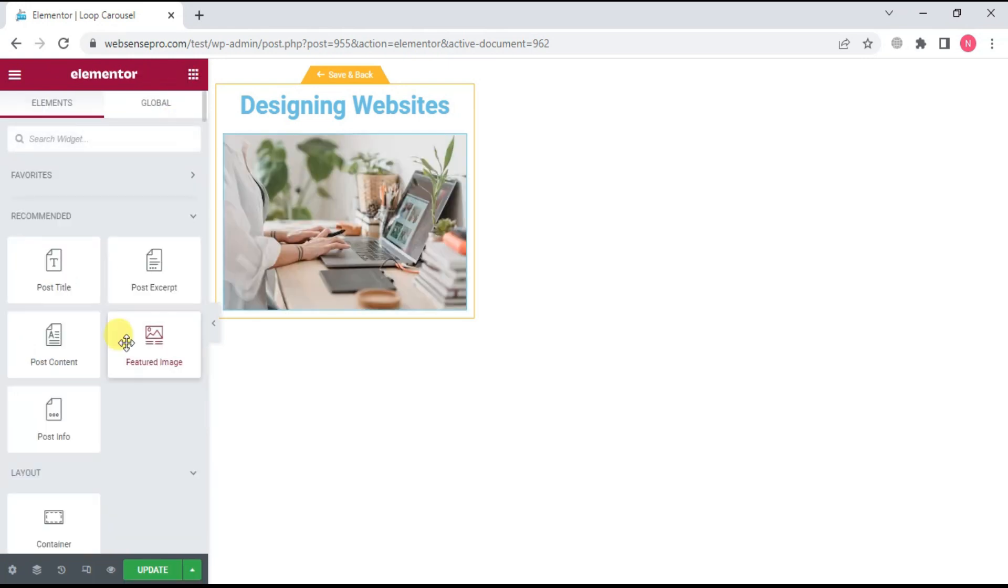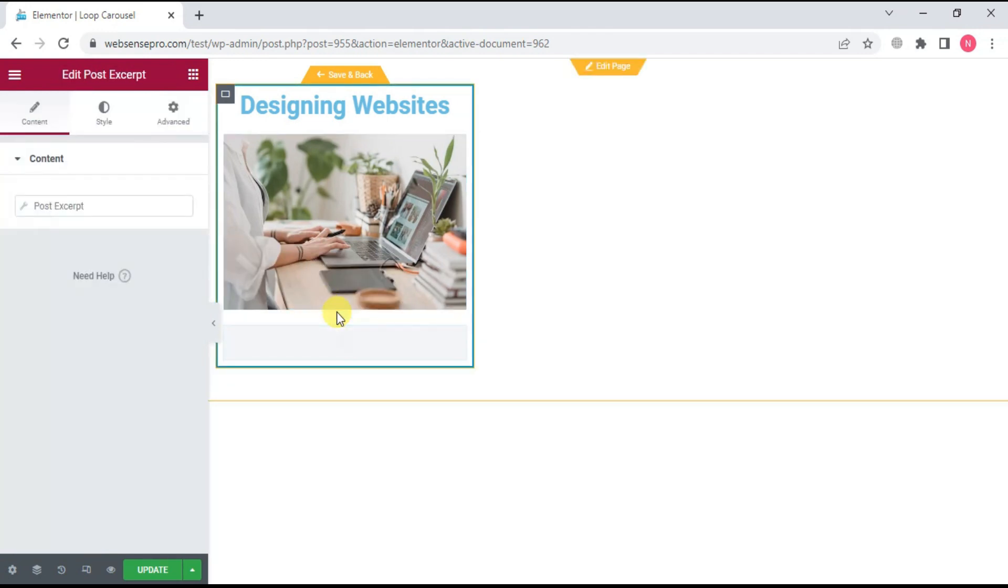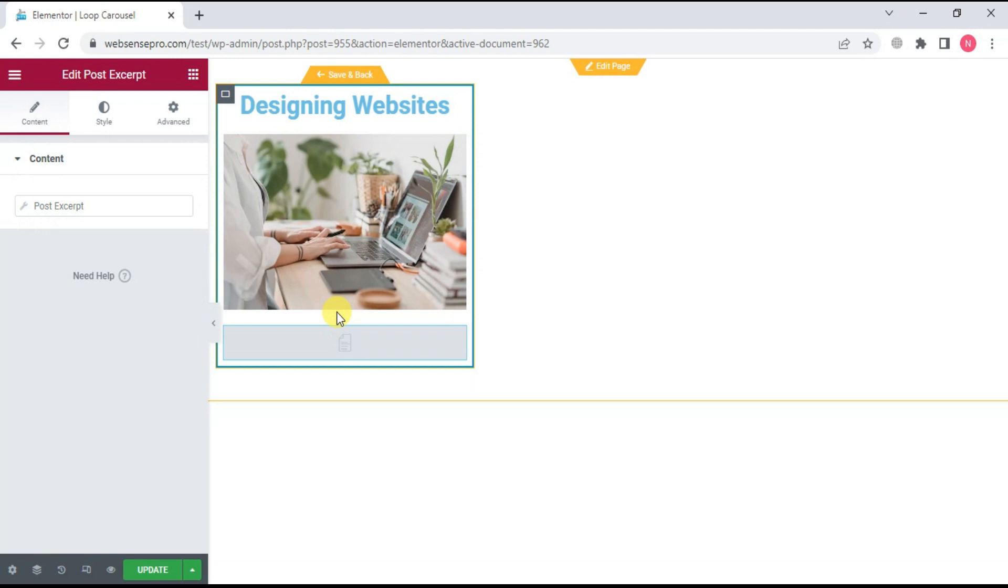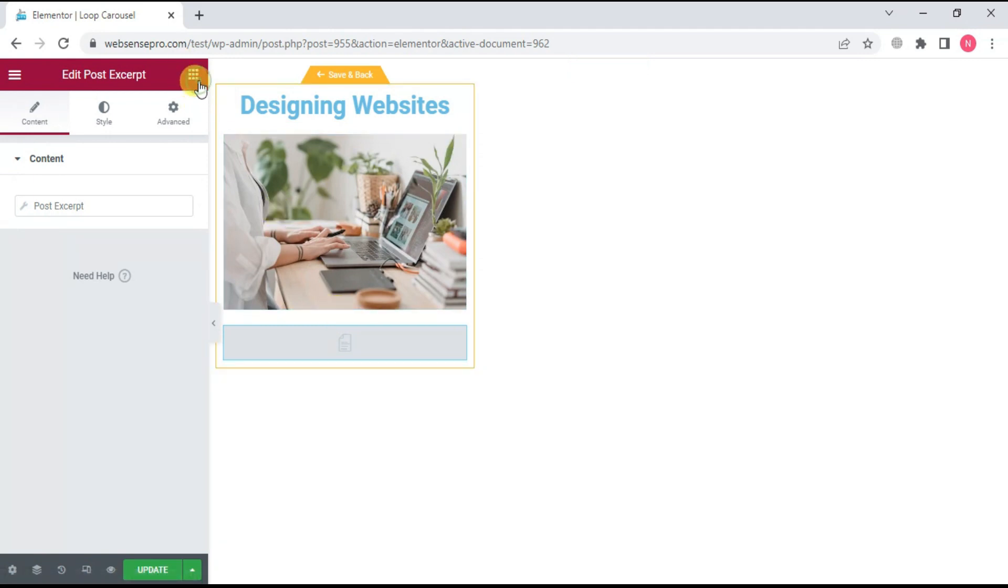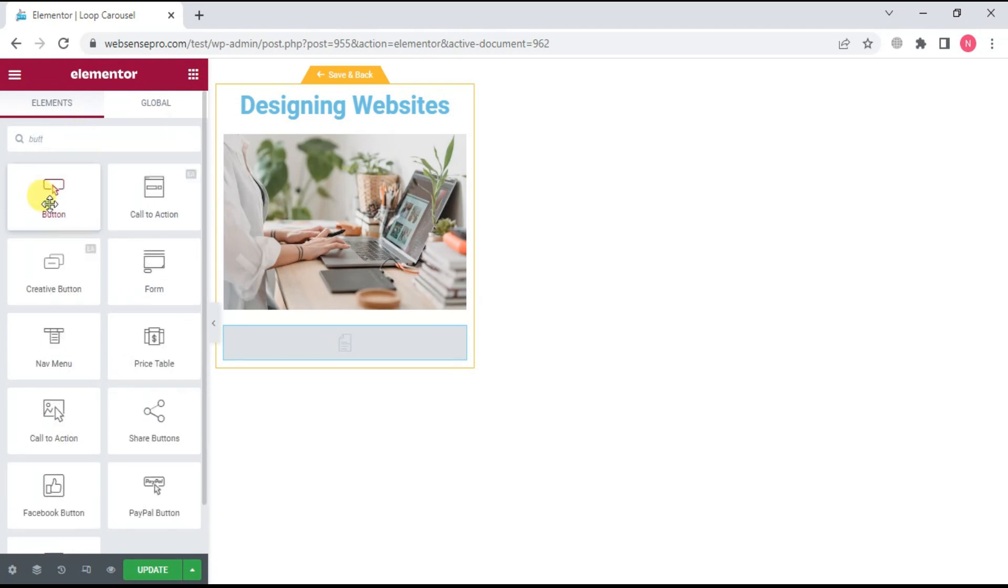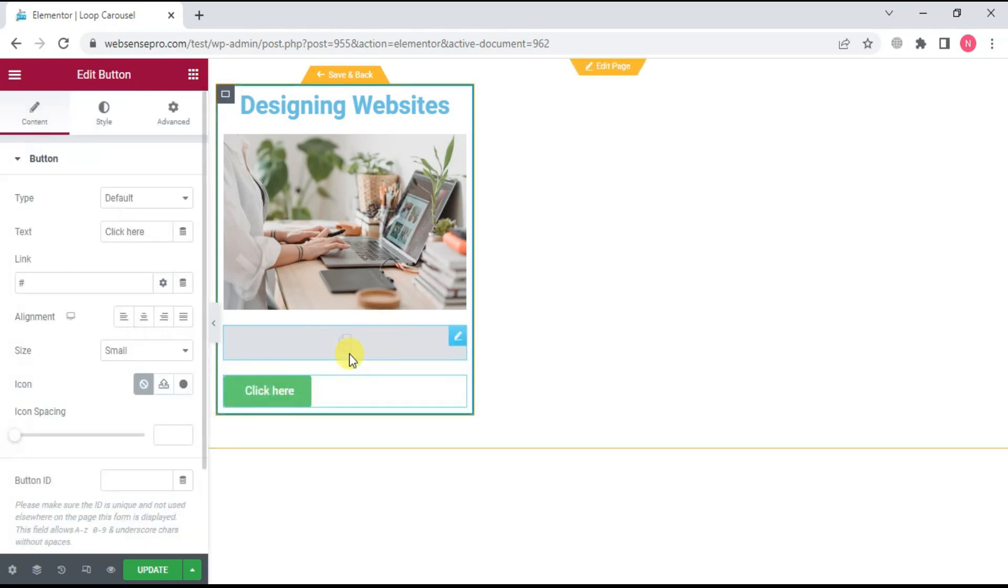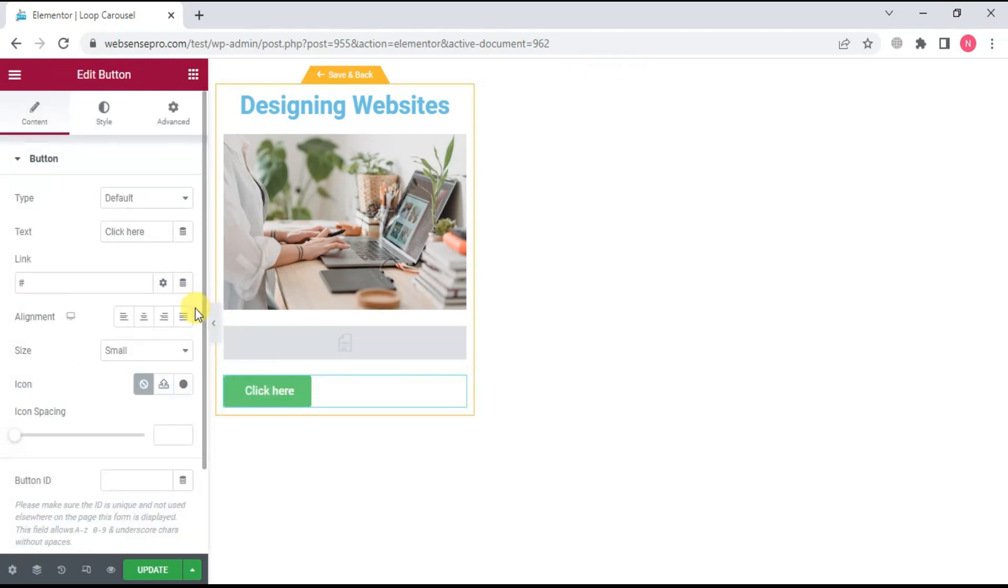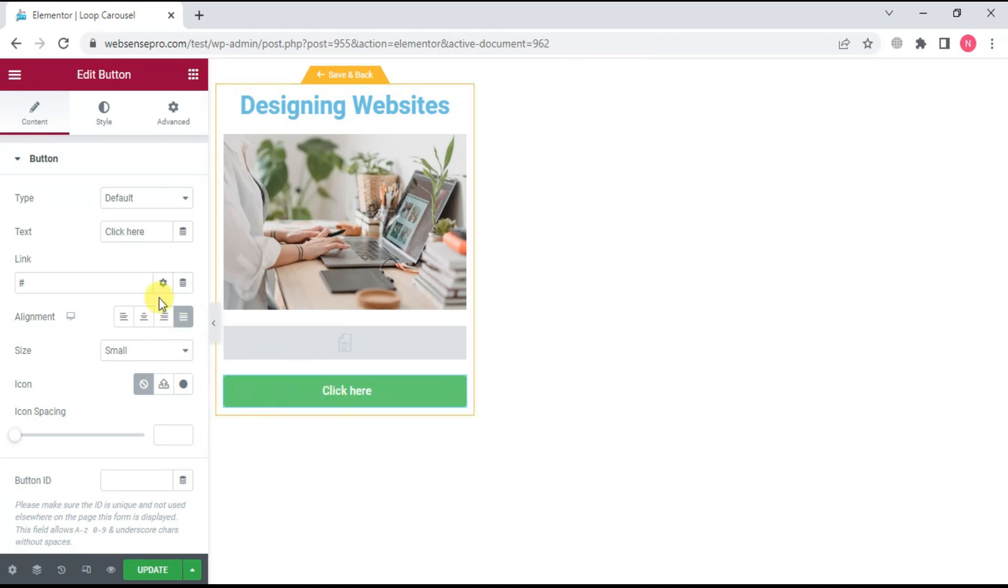Now I'll drag post excerpt, and then I'm planning to add a button. You can customize it and also change whatever you want here to write, for example, read more.